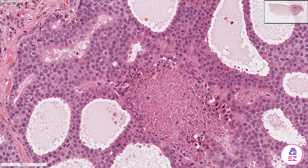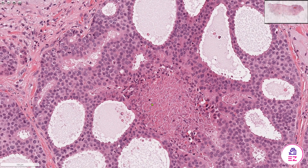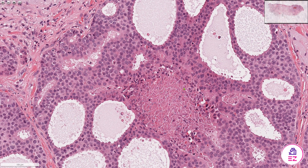If we look more closely, we can see that some of these cyst-like spaces contain comedotype necrosis. Whenever I see necrosis in salivary gland tumors, I tend to associate it with high-grade tumors, and a salivary duct carcinoma is considered a high-grade salivary neoplasm.